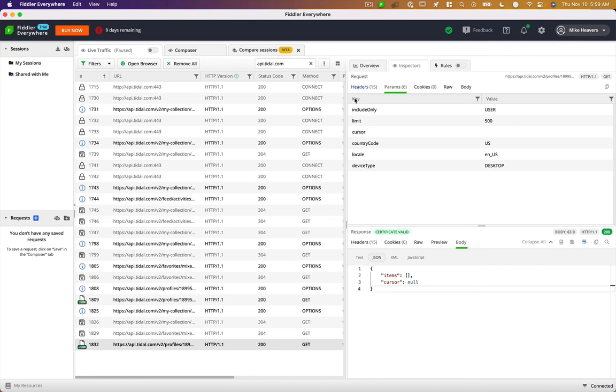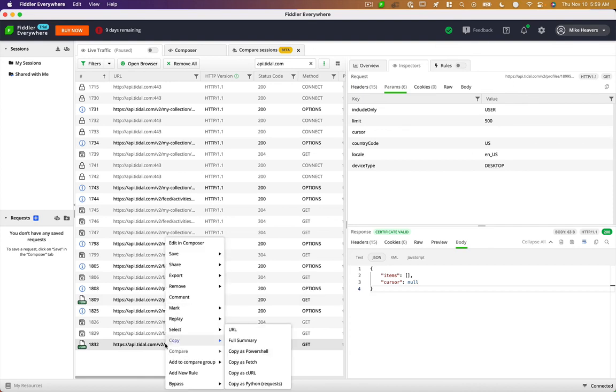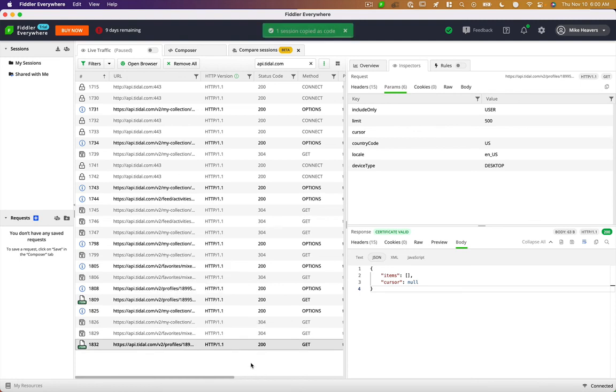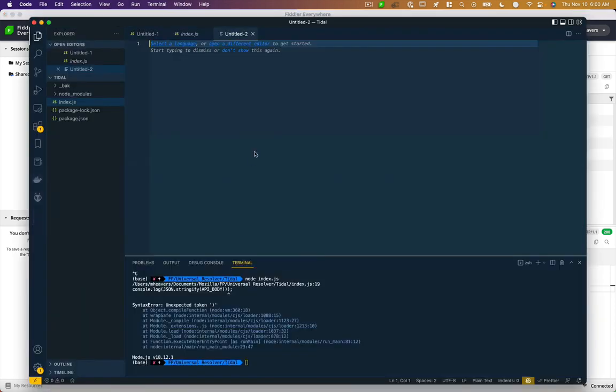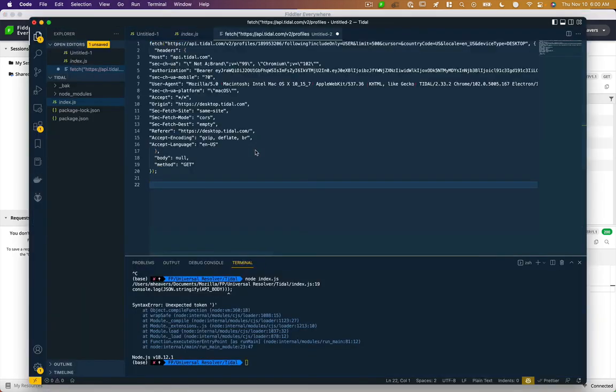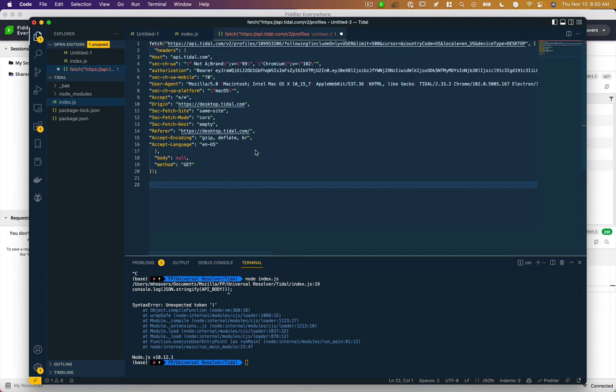And in fact, if we want to copy this as JavaScript, you can see under the copy menu, we have copy as fetch here. If you use Python, you can do Python. But I'm gonna use fetch. I'll just go into VS Code and paste that here. And you can see we have a valid fetch request in JavaScript.